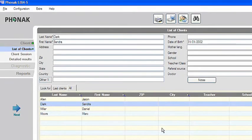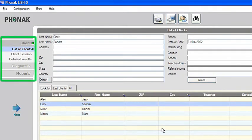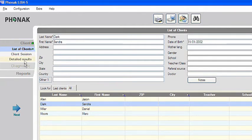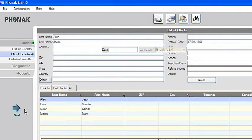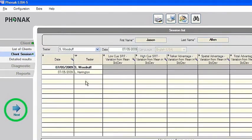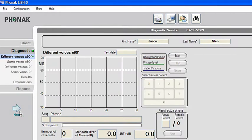The standard workflow when administering Listen S progresses vertically down the navigation bar on the left, from top to bottom. For easy navigation you can also click the big arrow on the left. This will take you to the next required step.